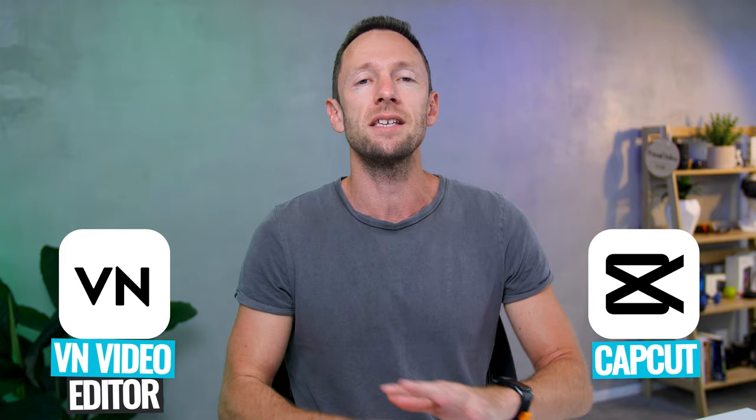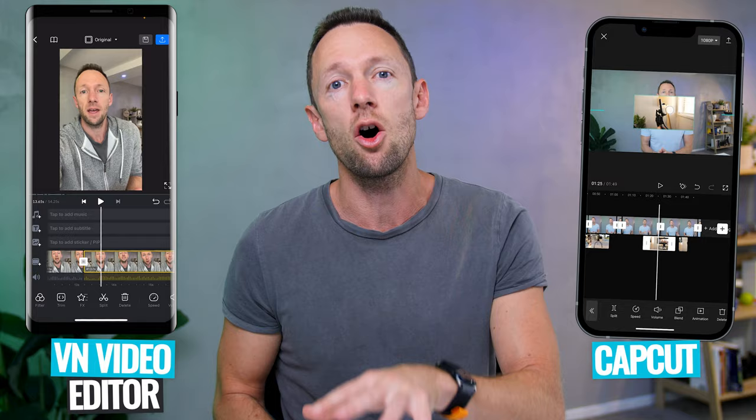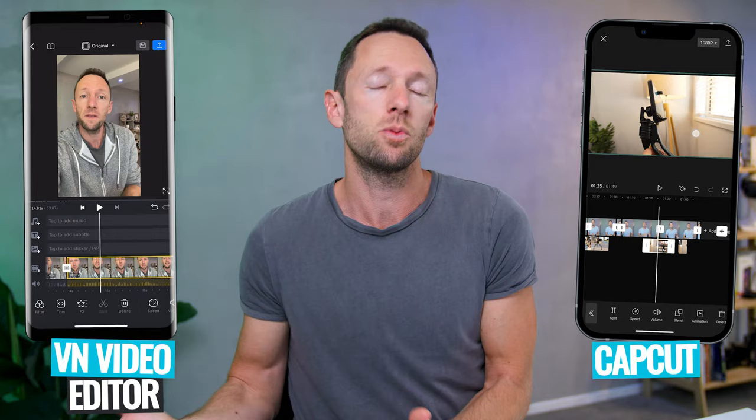My two top picks this year come down to VN Video Editor and CapCut. Both of these are absolutely amazing, with a bunch of features and tools built in. They're both very similar and very easy to use. Both now also have paid options, but you don't need the paid versions — and that's why these two are my top free editing apps right now.